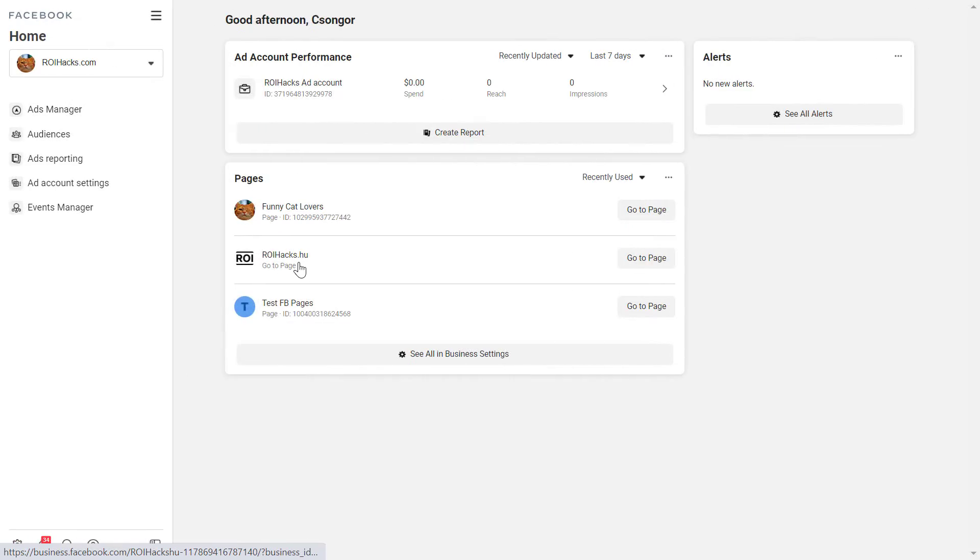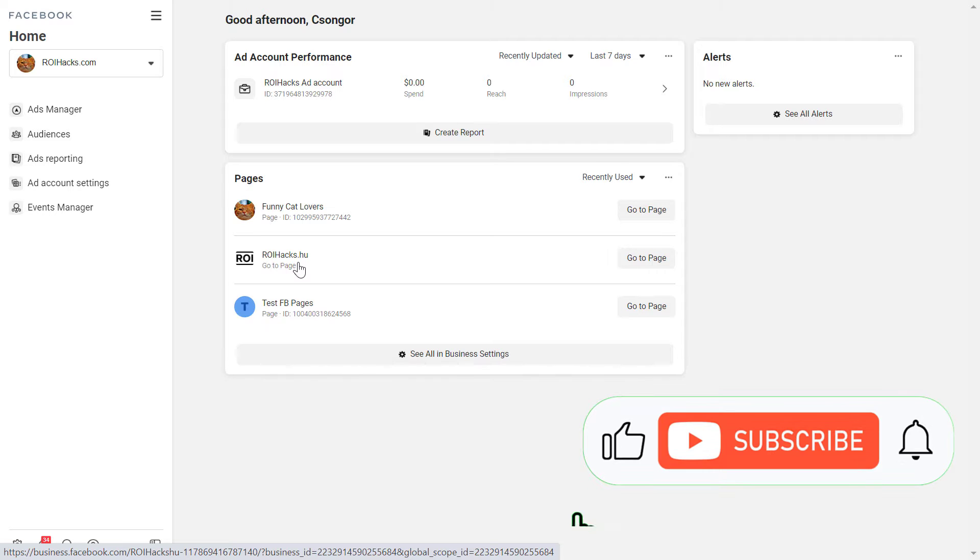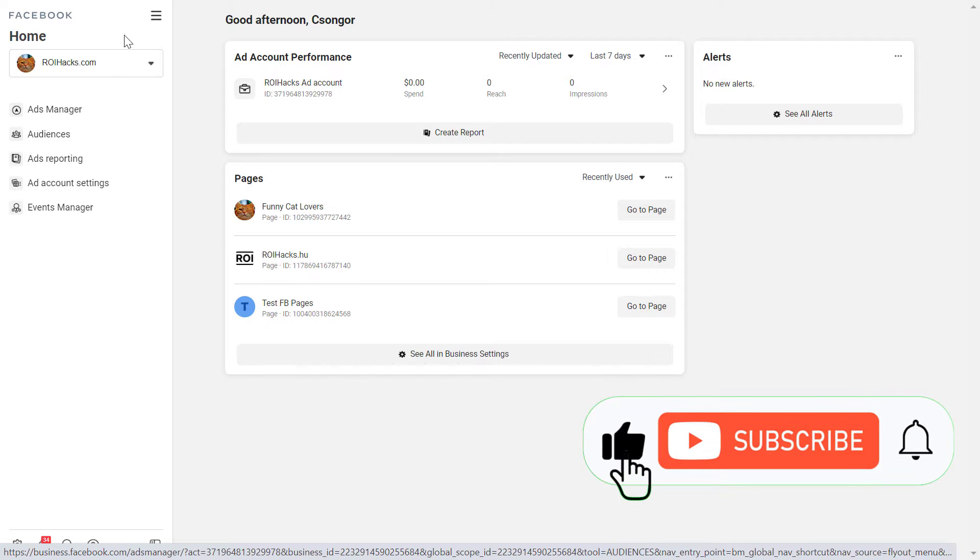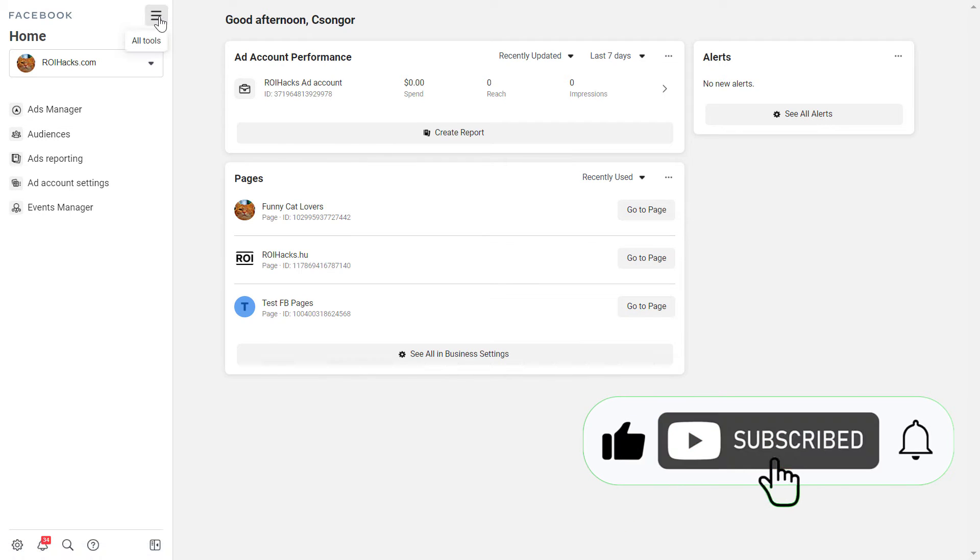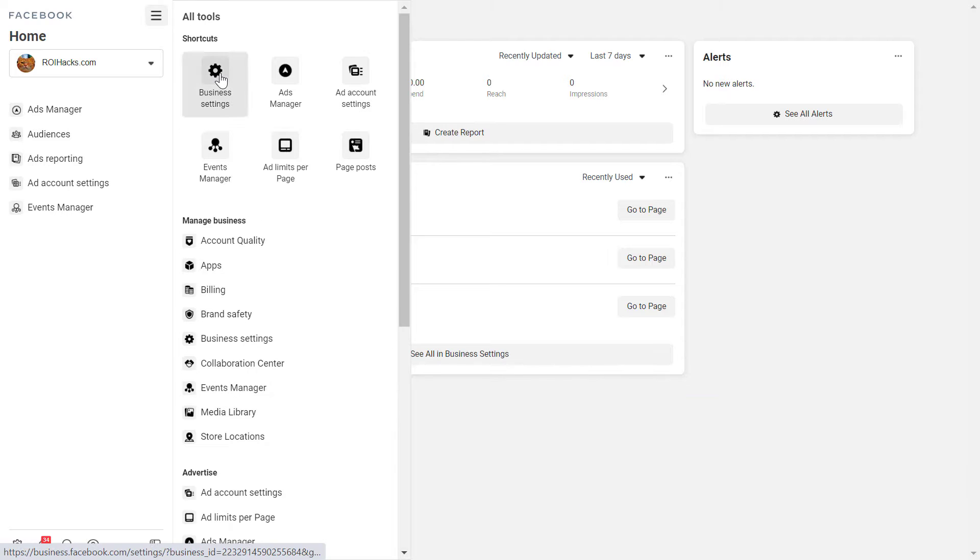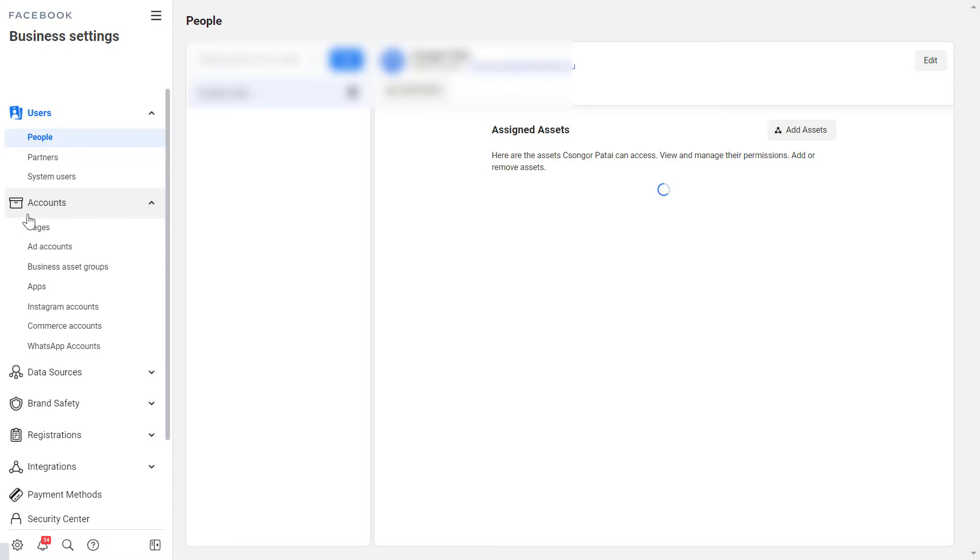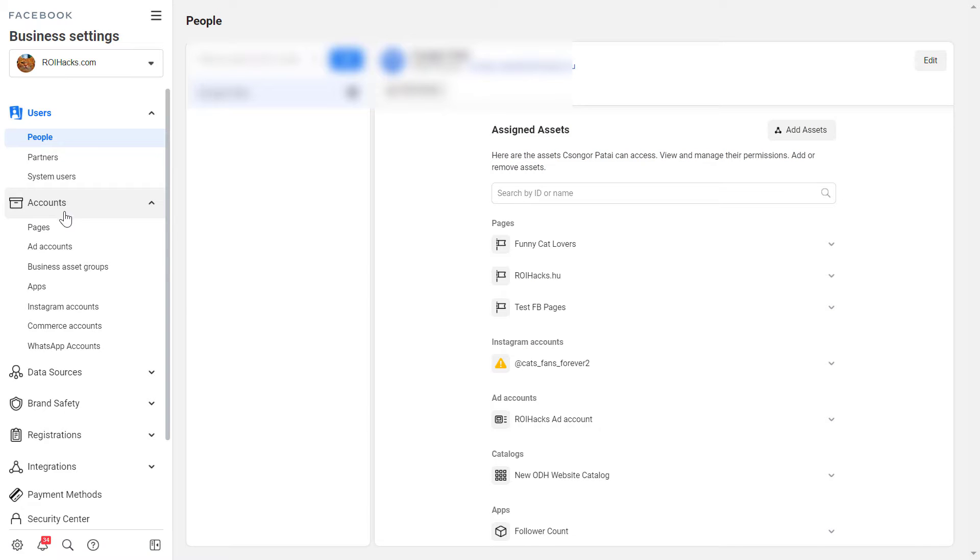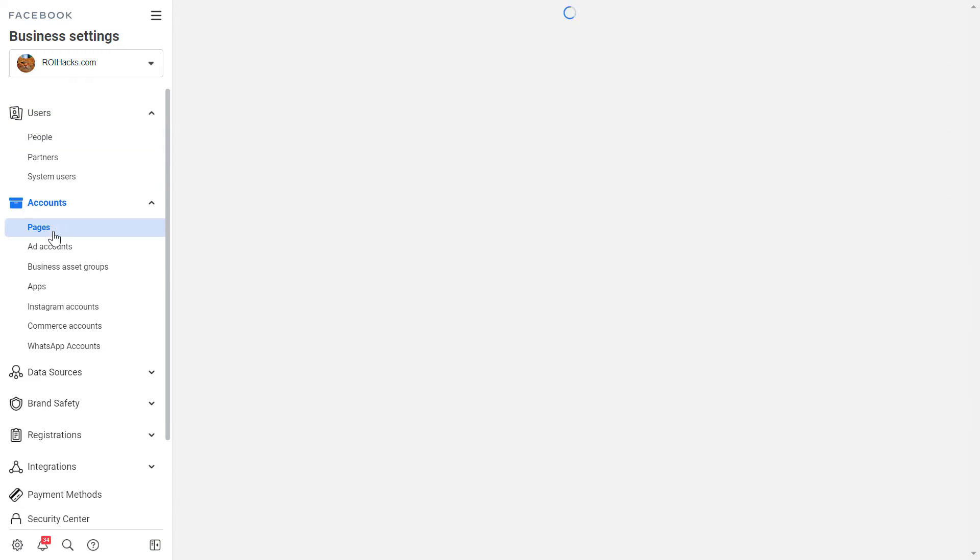All right, so all you have to do is open up the Facebook Business Manager account and click on the menu bar here and click on business settings here and then under the account section click on pages.